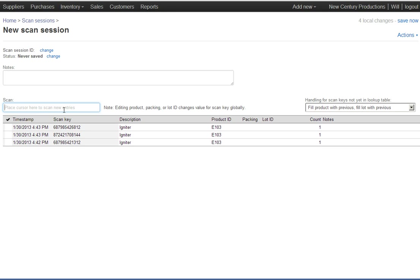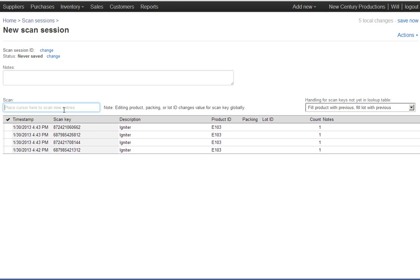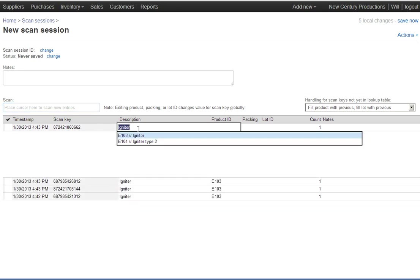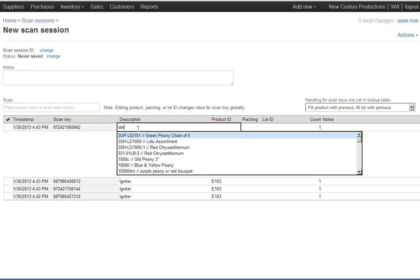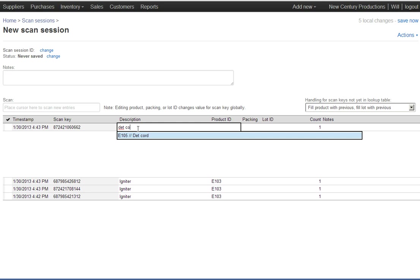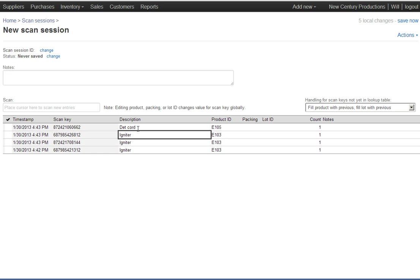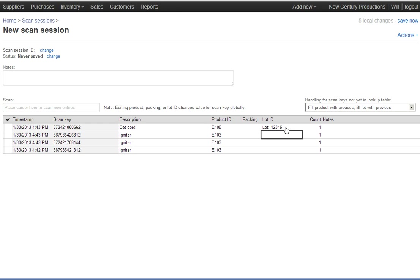Scan in the fourth box. Now the fourth box, let's say, is not igniters, it's something else. Let's say it's some debt cord and that has a lot ID. So I just typed in what the fourth box is. Now I'm going to enter.